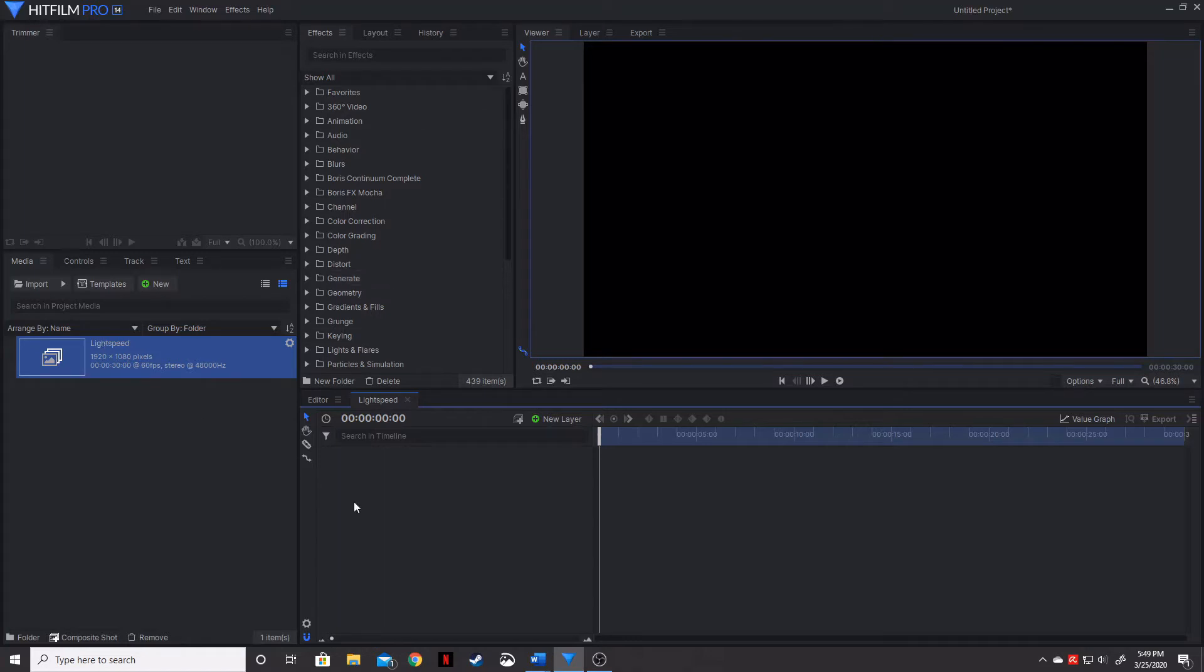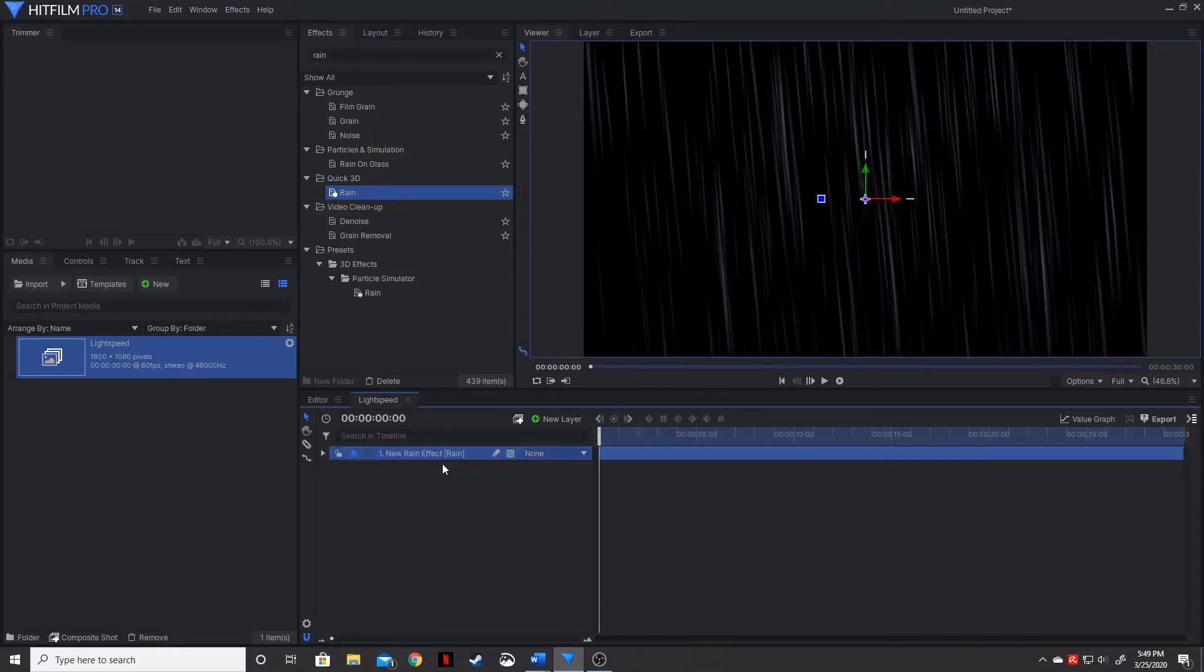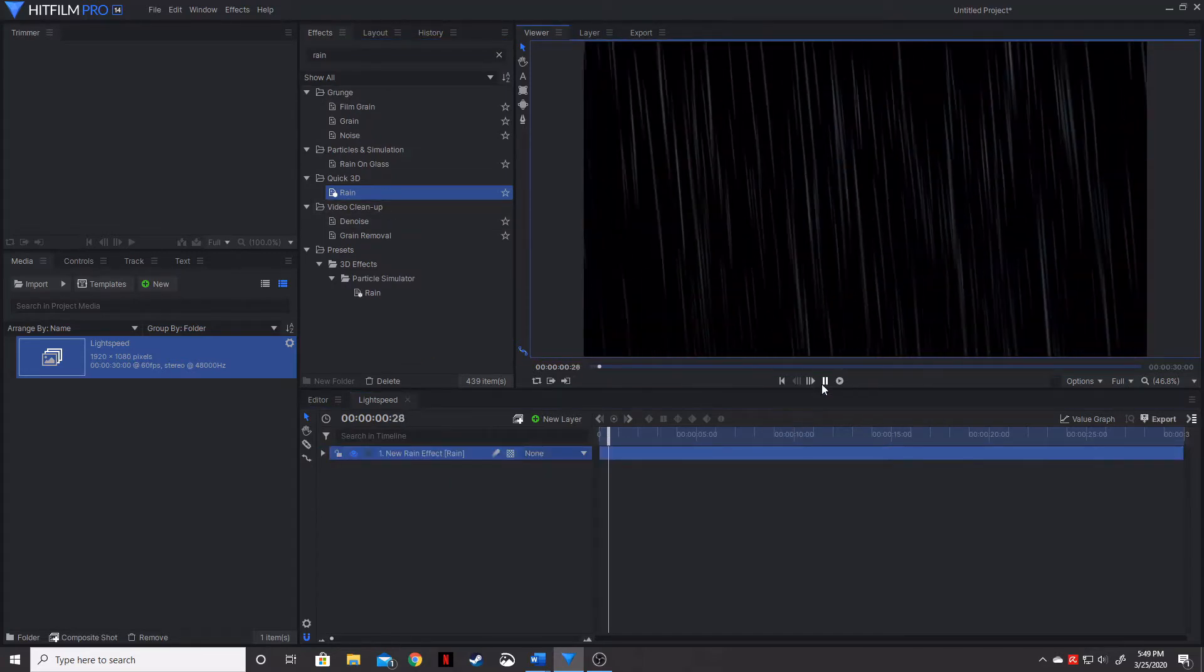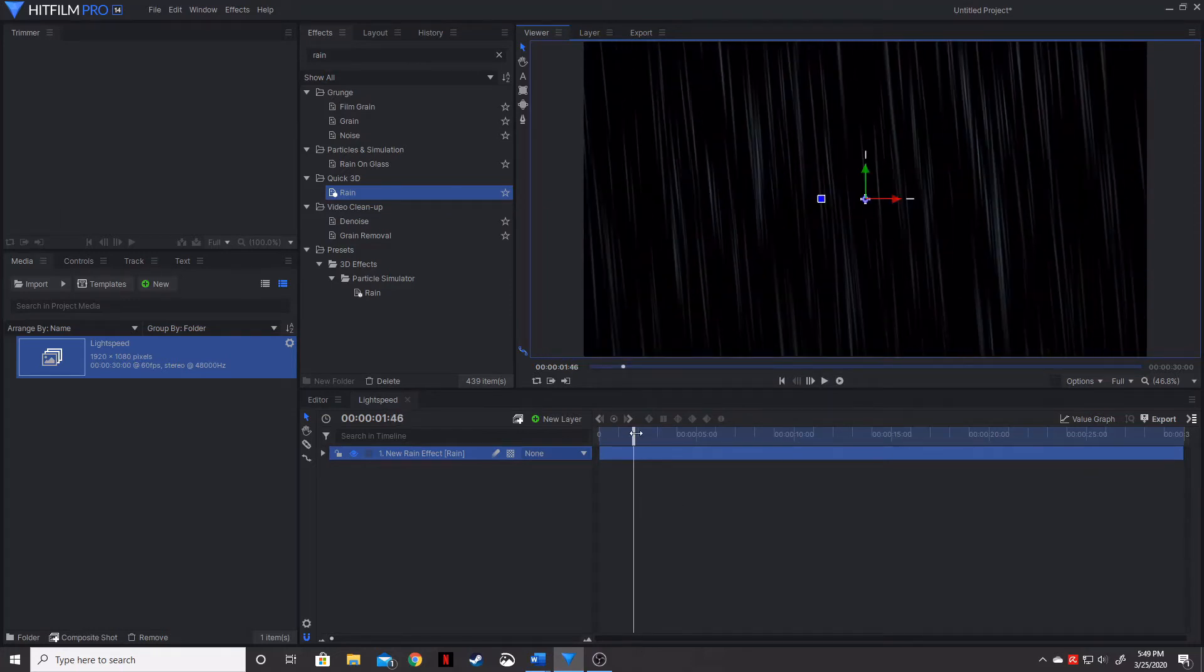So now that we've got our composite shot created, we're going to go ahead and type in rain. I'm going to drag the rain down in our timeline, and if you click play you can see that it's just an animation of rain.